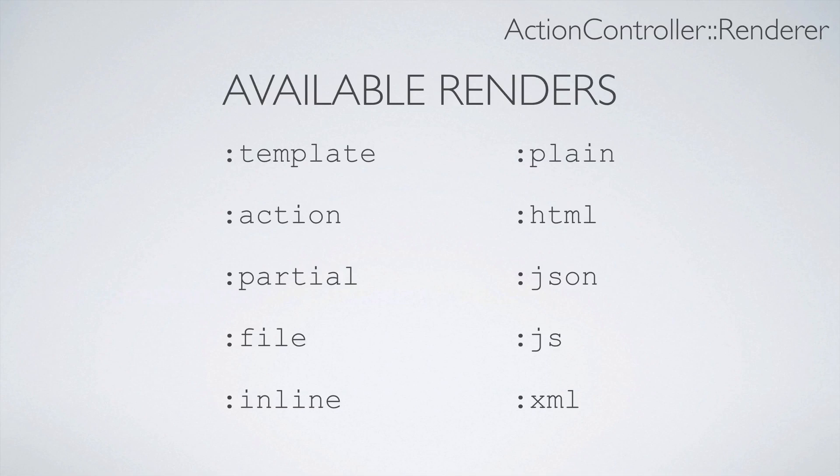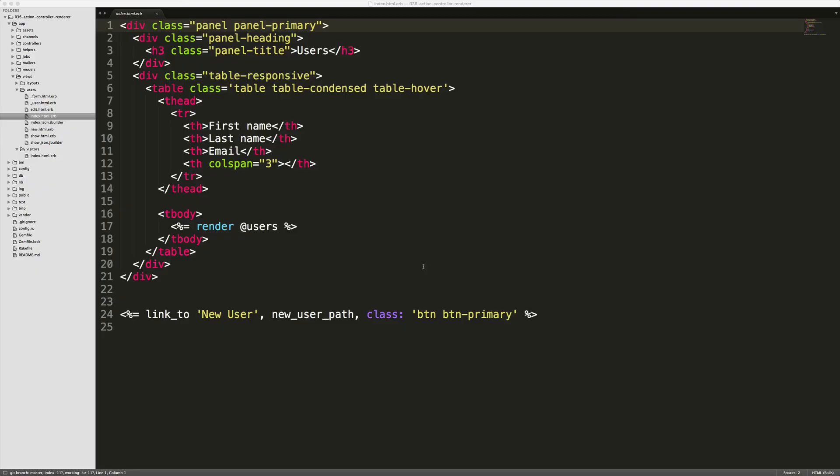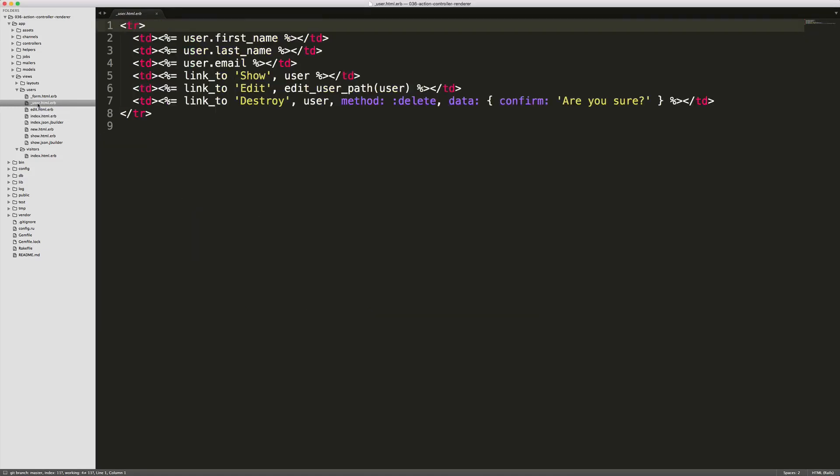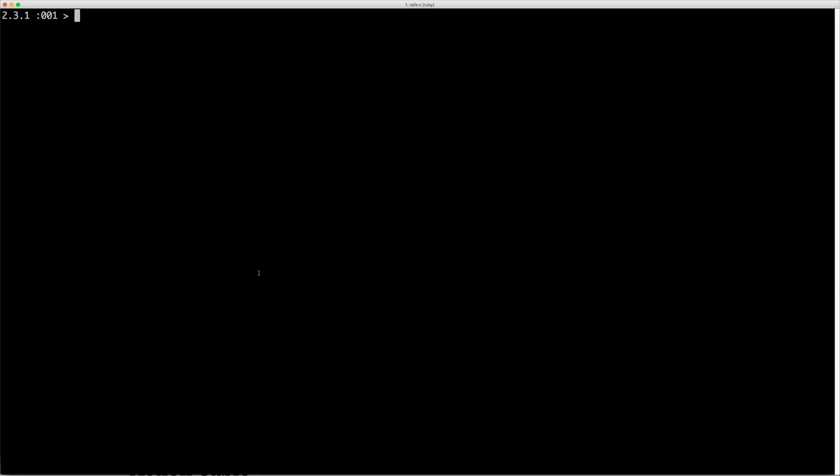You can render your partials, actions, files, inline, plain HTML, JSON, JS, or XML. Within our application, let's say we have our User model and we have an index action where we're listing out all of the users. This will render a partial called user and display the row for that user.